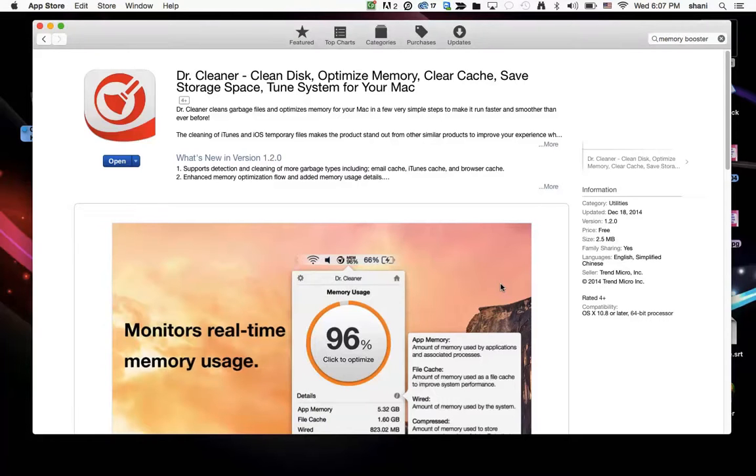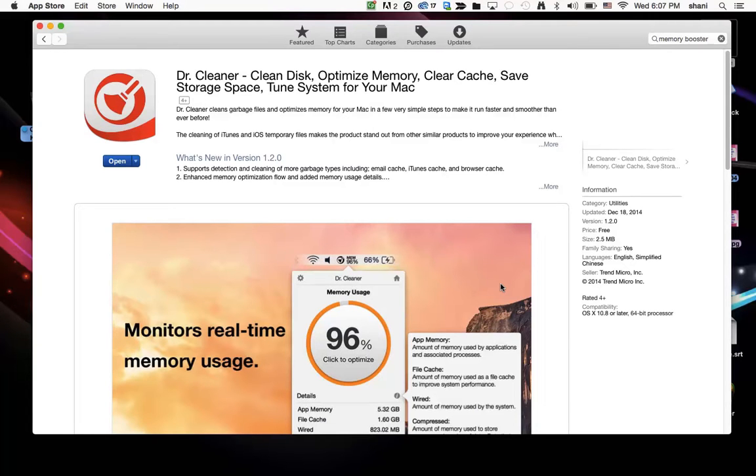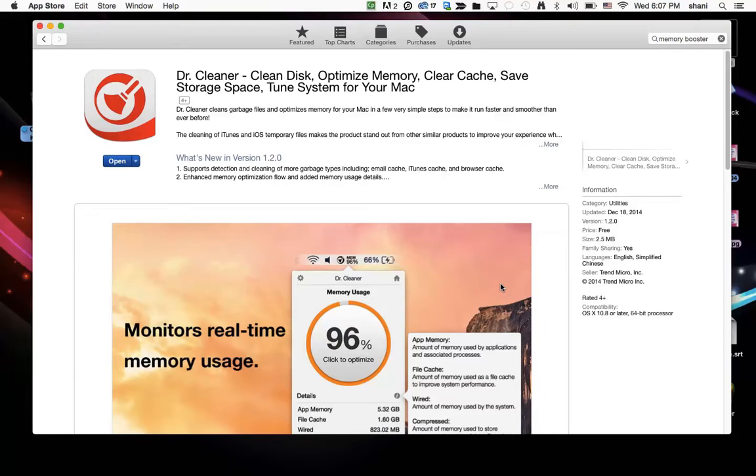Hi all. In this video tutorial I'm going to talk about a program that has been getting some buzz called Dr. Cleaner. It basically cleans your disk, optimizes your memory, clears your cache, and also saves storage space, but it also supposedly tunes your system for your Mac as well.